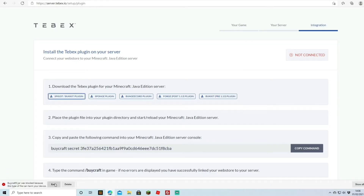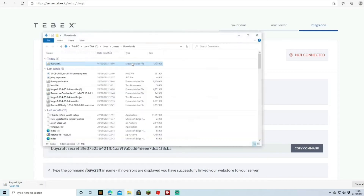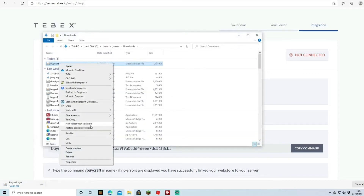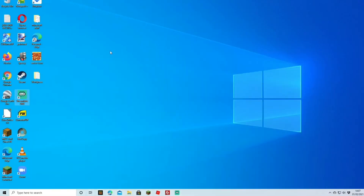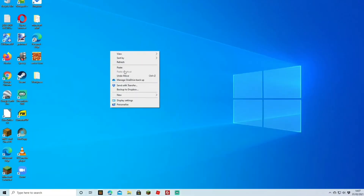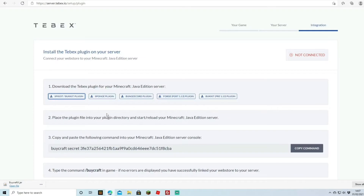Once the file is done downloading, I'll click the three dots to show the folder, cut the file from Downloads, and paste it on the desktop so it's available. If you have a plugins folder already, I'd suggest placing it there directly. The second instruction is to place it in your plugins folder — if you rent a server, you'll do this through FTP file access using something like FileZilla.